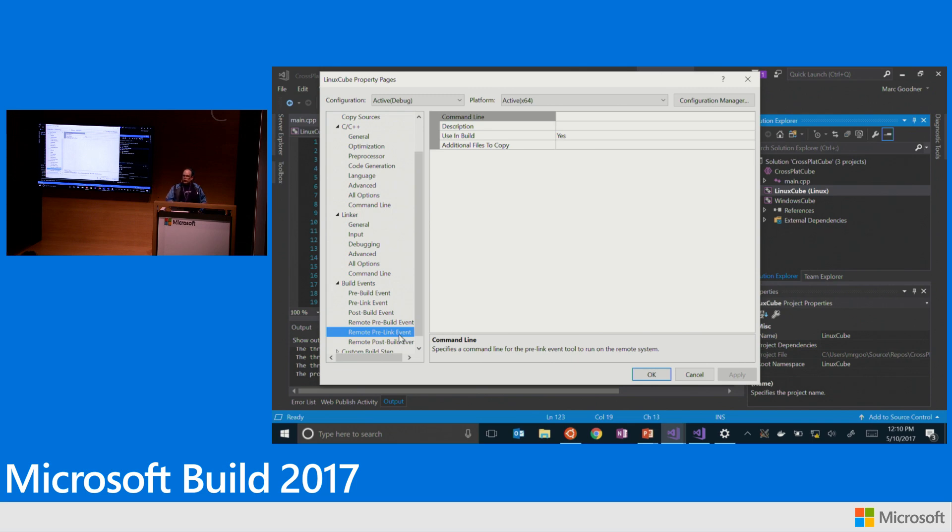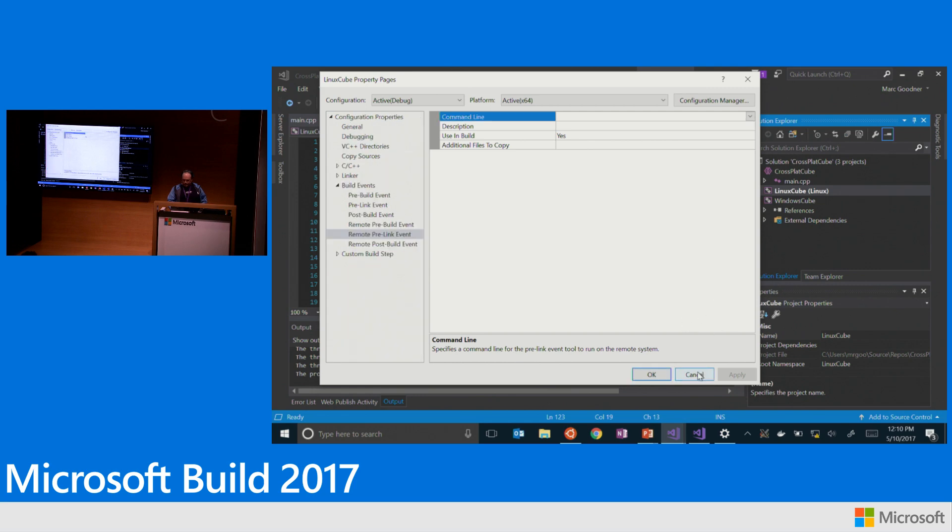And another thing to call out is we've actually got remote pre-build and post-build steps that you can use on the Linux side if you need. So the project system basically lights up all these capabilities to control things on the remote machine that you're connecting to. And so I'll go ahead and run this now.